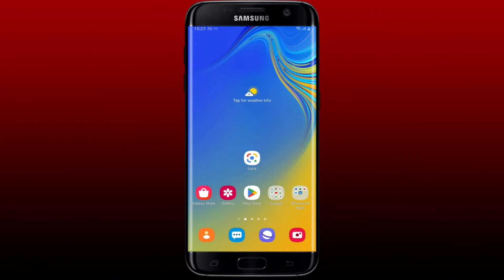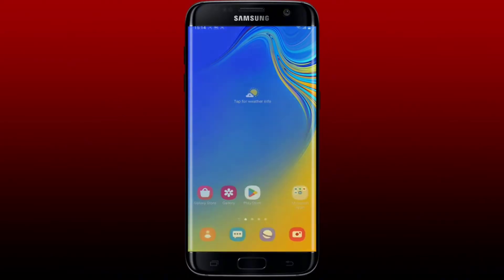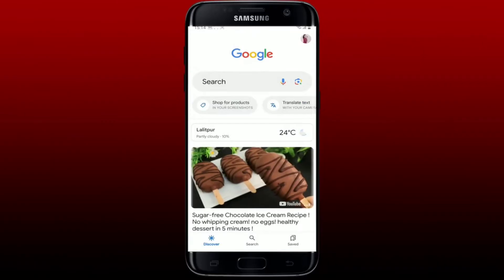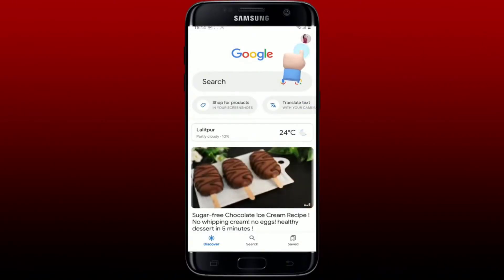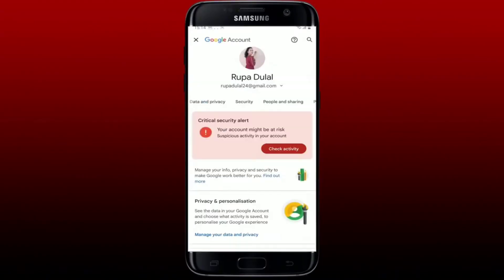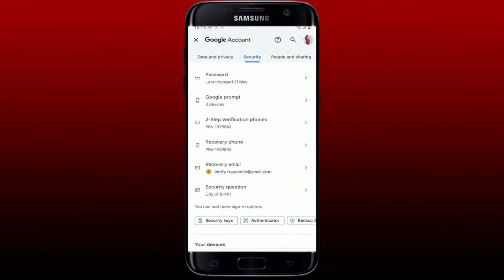How to change Google Lens account. Open up your Google application from your Android phone or tablet. Now tap on your profile picture or your initial at the top right-hand corner. Tap on Manage your Google account, then swipe towards the Security tab and tap on it. Scroll all the way down.